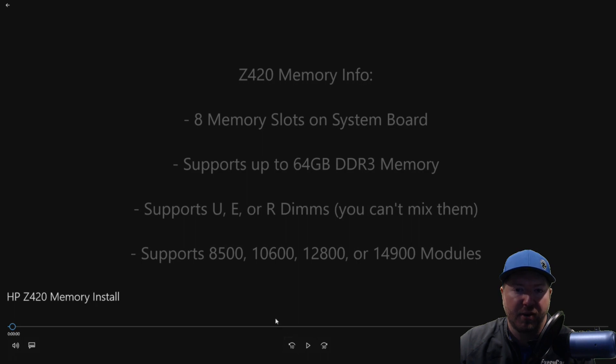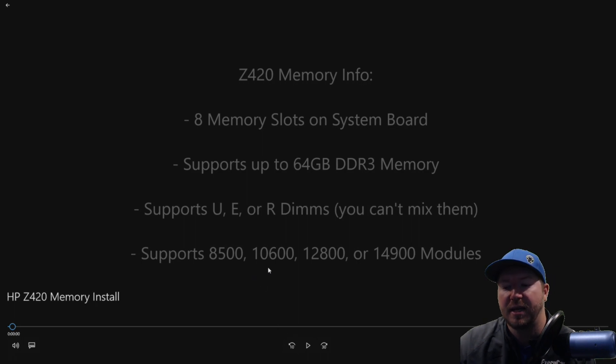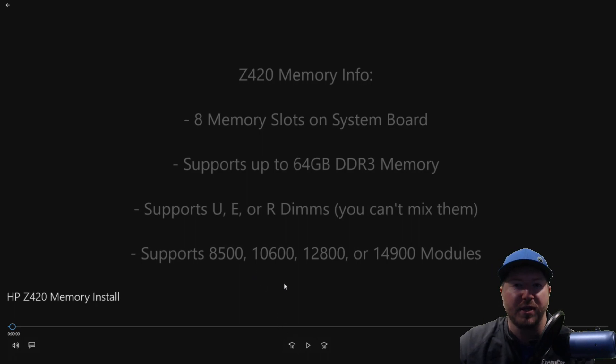Again, it supports DDR3 memory. So that's the 8500, the 10600, the 12800, or the 14900 modules.